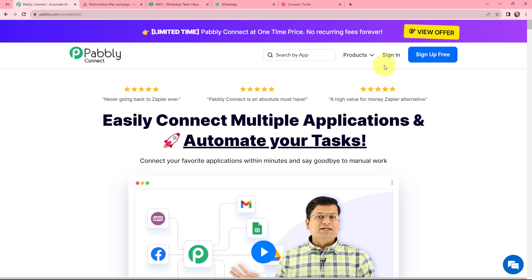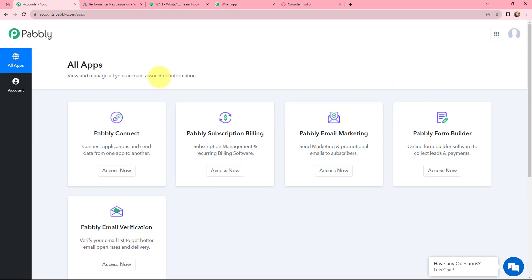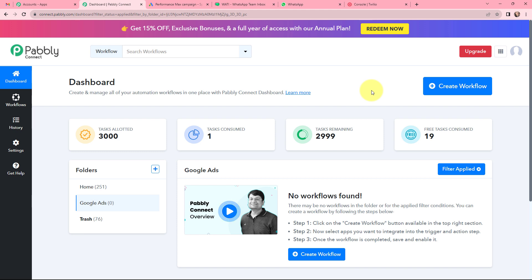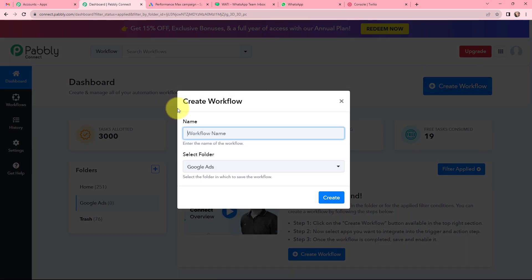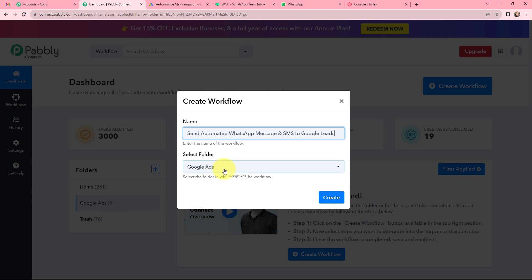To build this integration I am going to sign in to my Pabbly Connect account as an existing user. If you are a new user you can click on the sign up for free button and every month you will get 100 tasks for free. On the all applications page I will go to Pabbly Connect and click on Access Now to reach my dashboard. To create a new workflow I will click on the Create Workflow button, name it 'Send Automated WhatsApp Message and SMS to Google Leads', save it in the Google Ads folder, and click Create.